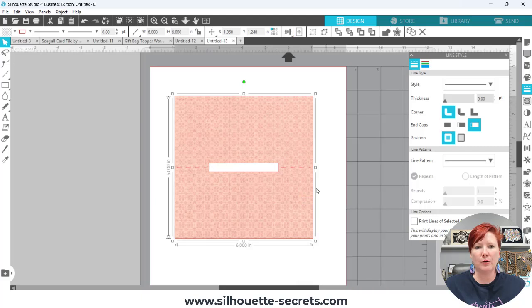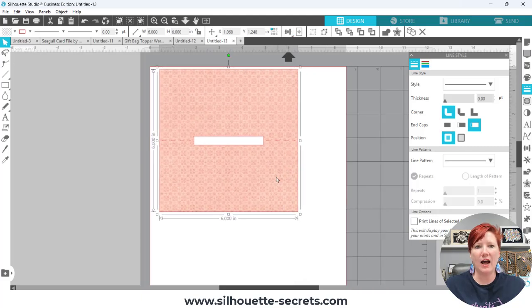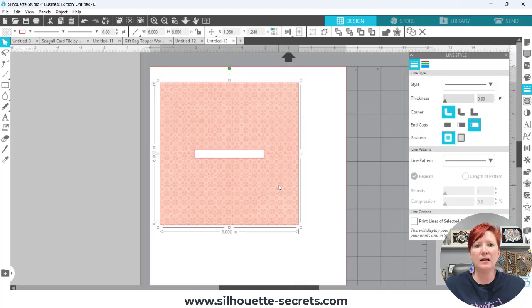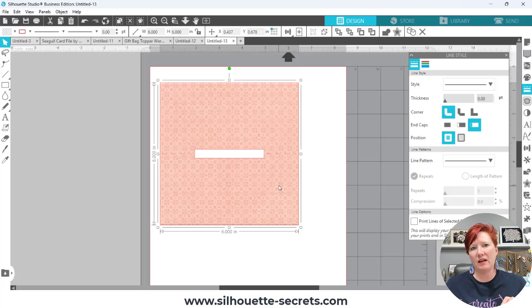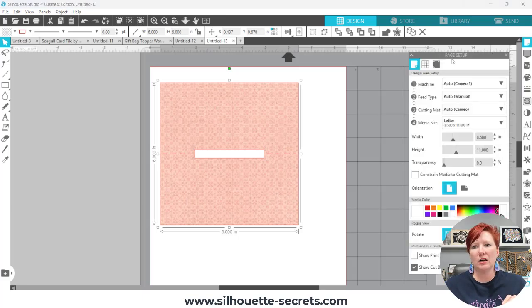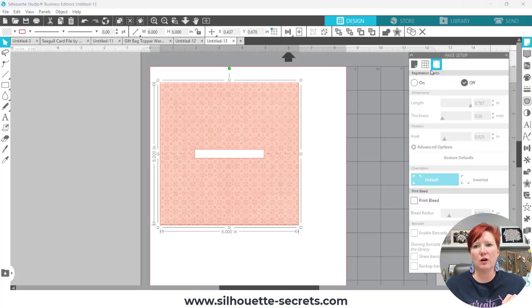Right click and choose group. So now I have my base completed for my gift bag topper. When you go to print and cut, you can go up here,